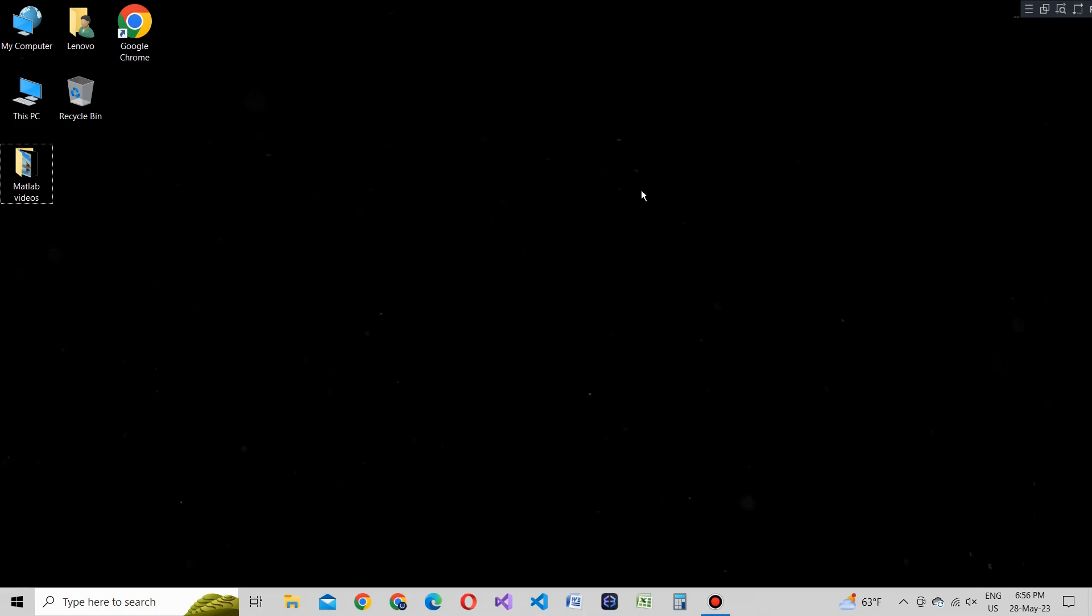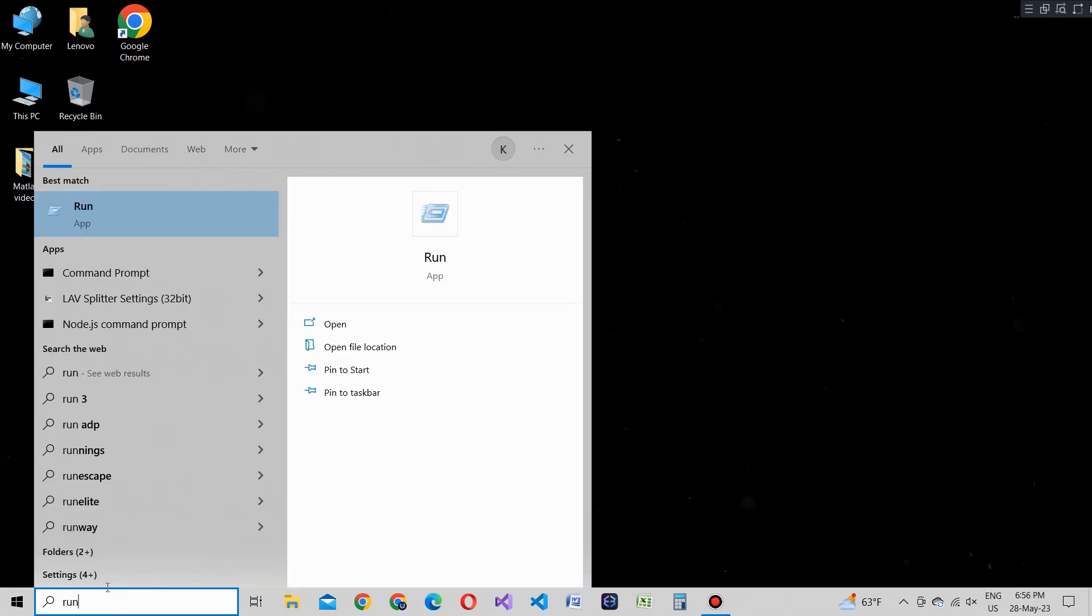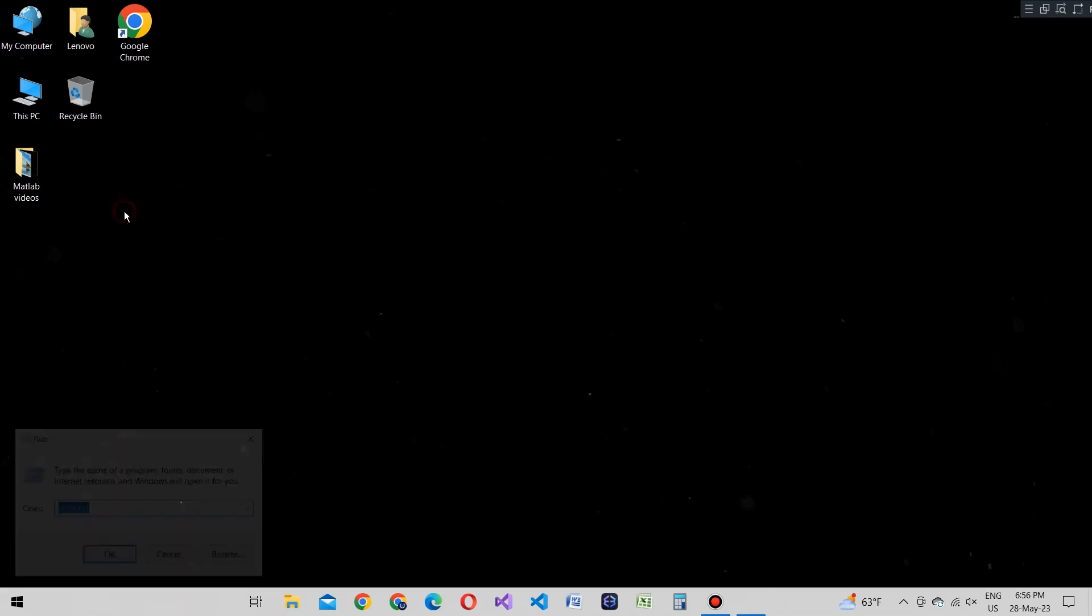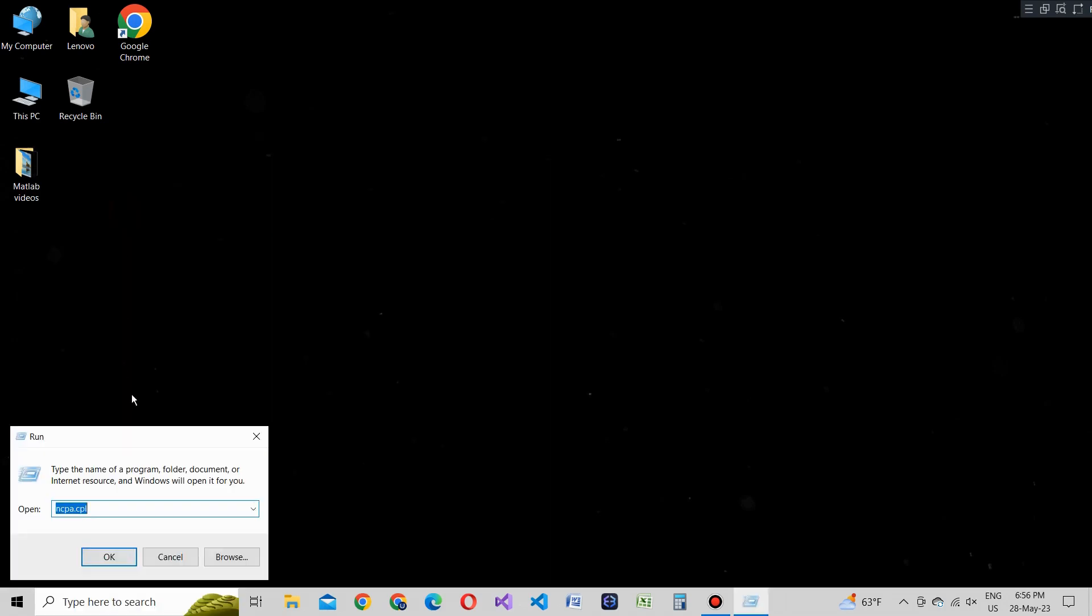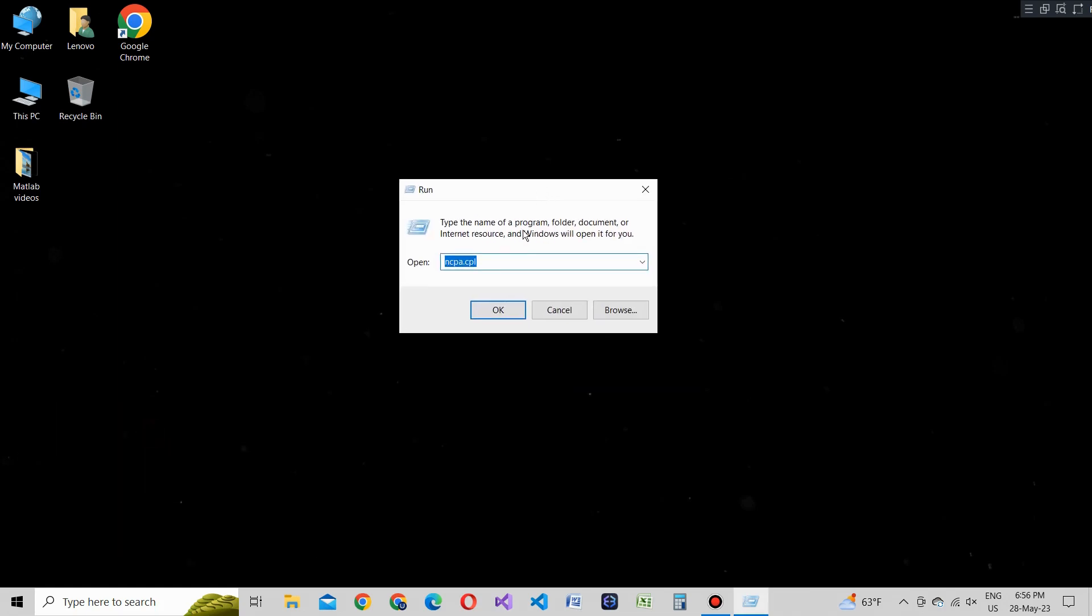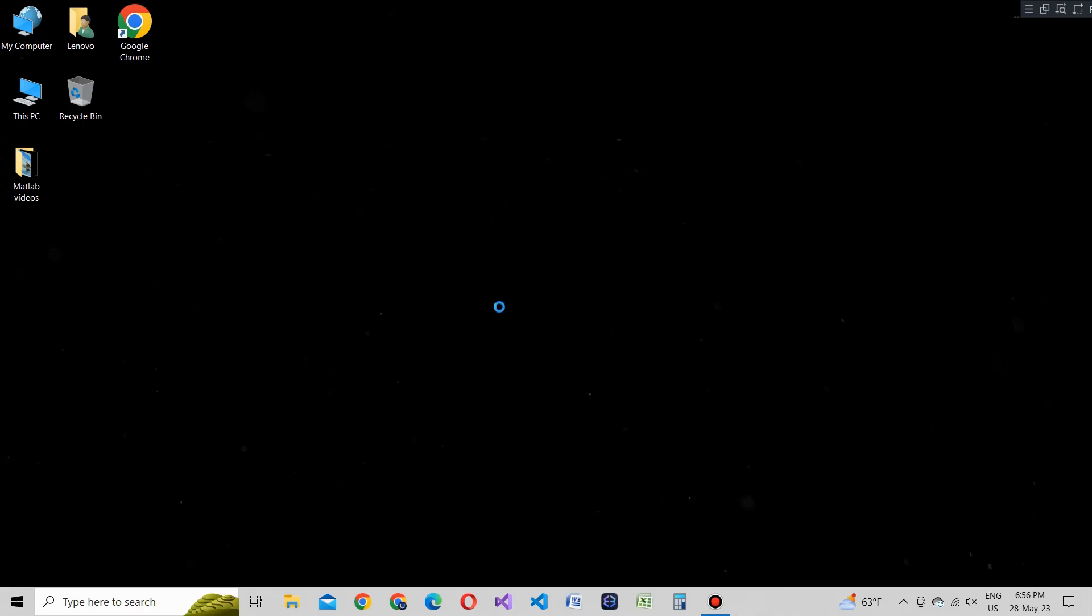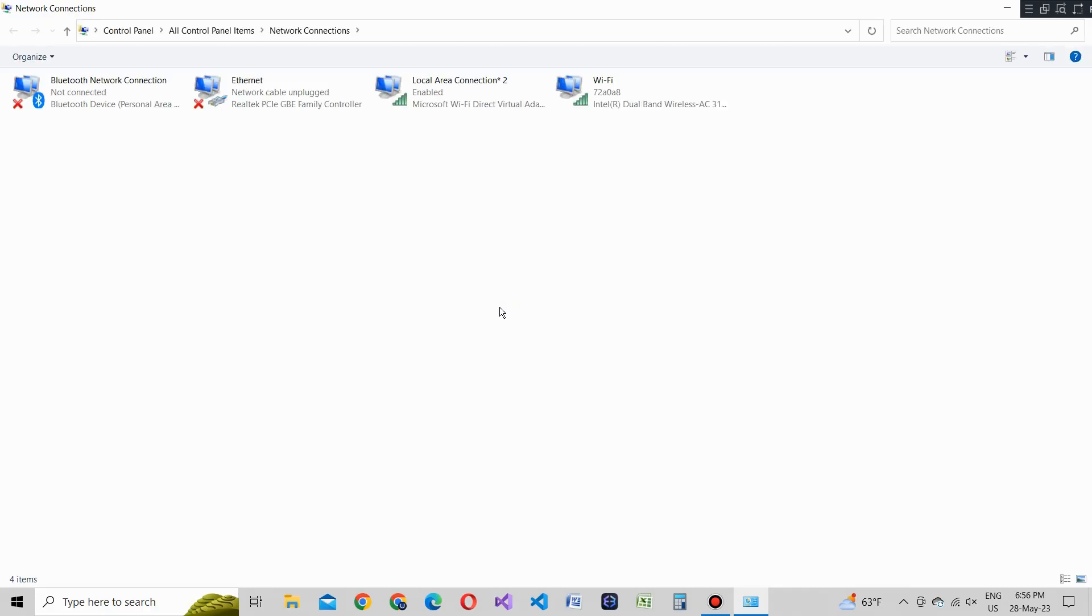So, let's get started. To begin, we need to open the network connections window. You can do this by pressing the Windows key and R simultaneously to open the Run application. In the Run window, type ncpa.cpl and hit enter. This will open the network connections window where we can access the properties of our WiFi adapter.